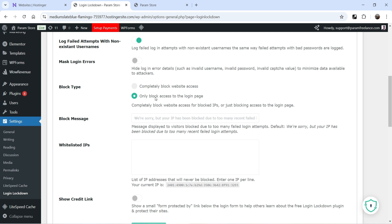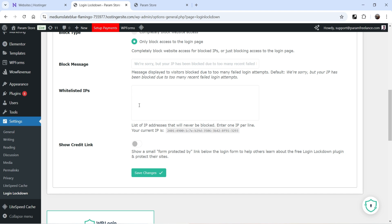This is the Block Type — you can either block access only to the login page or completely block access to the entire website. If you are running an e-commerce or membership website, do not block the complete website; use only Block Access to the Login Page. You can also add whitelisted IP addresses so your own IP is never blocked. You can show a credit link for the WP Login Lockdown plugin, and once you make any changes, save them.